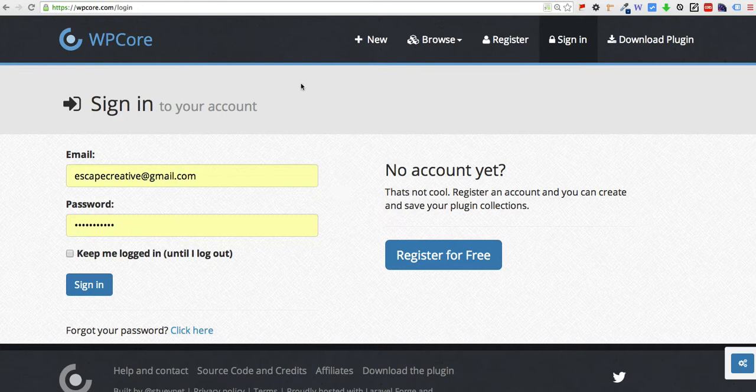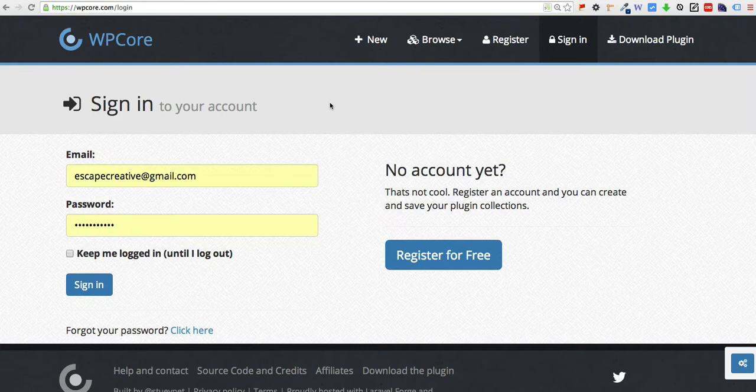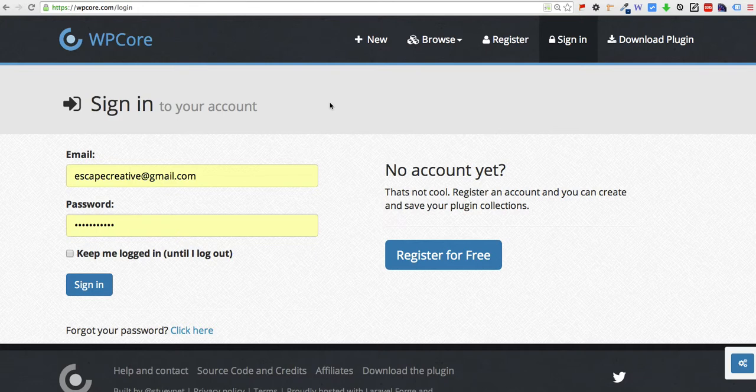We're going to walk you through using a service called WP Core. They have a free version which allows you to have a couple of collections and you can put 18 different plugins in each collection. If you want to sign up for a pro account then you can have a lot more collections with upwards of 100 plugins at one time. For this tutorial we'll just walk you through the free account.